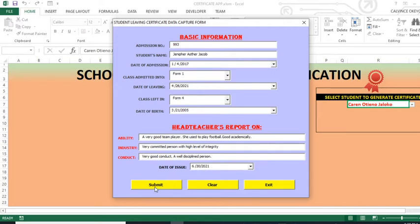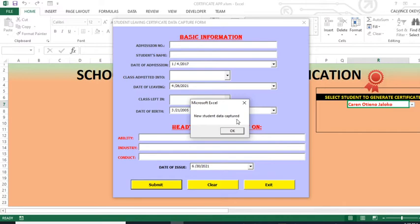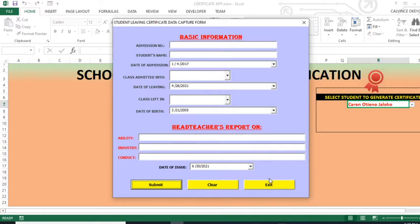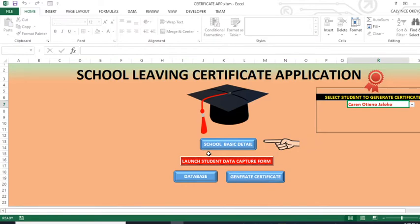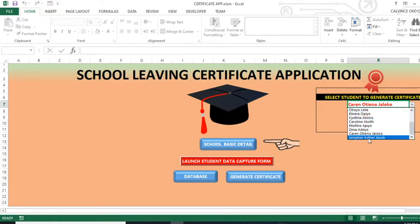Then we submit this particular information. The system will tell you 'new student data captured' — then we say OK. Then we can exit this form unless you have another student whose information you want to put in. So we've put in the student to the system. Now when you click the drop-down, all the students who have been put in the system will be in this drop-down list — you can see Jennifer Esther Jacob who we have just added.